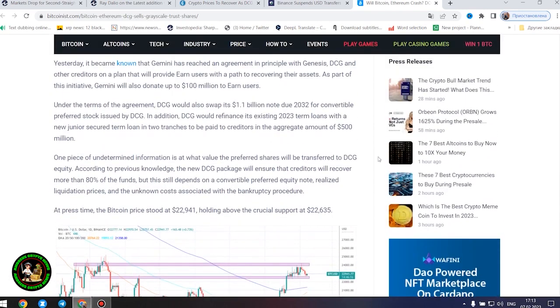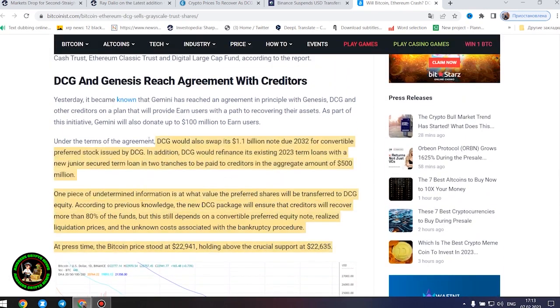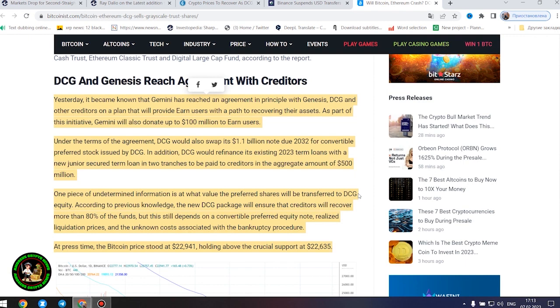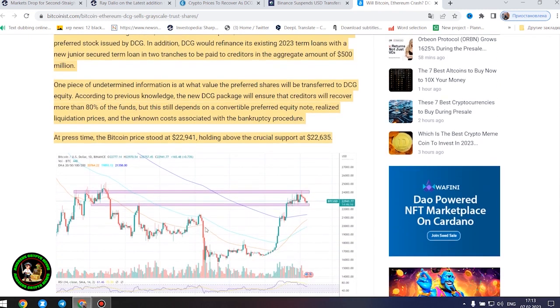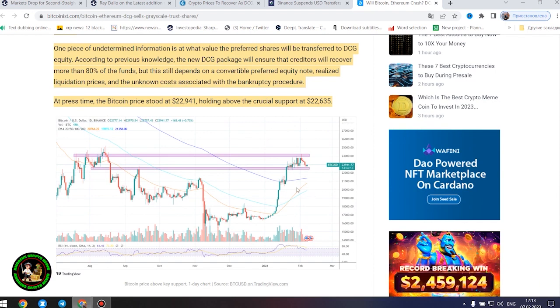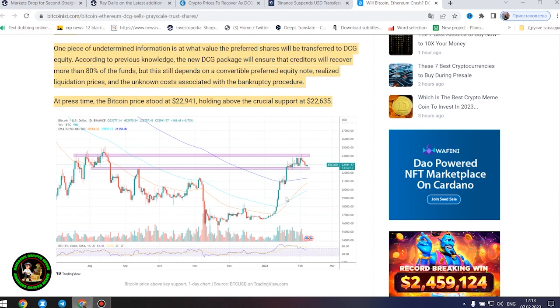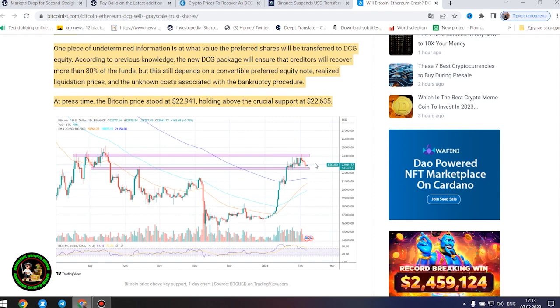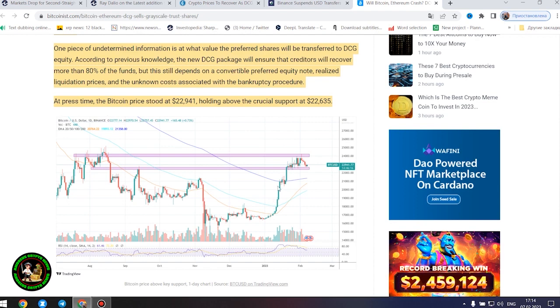It's also worth noting that DCG has initiated smaller block sales of shares in its Litecoin Trust, Bitcoin Cash Trust, Ethereum Classic Trust, and Digital Large Cap Fund. Yesterday it became known that Gemini has reached an agreement in principle with Genesis, DCG, and other creditors on a plan that will provide earn users with a path to recovering their assets. Gemini will donate up to $100 million to earn users. Under the terms, DCG would swap its $1.1 billion note due 2032 for convertible preferred stock issued by DCG. In addition, DCG would refinance its existing 2023 loans.